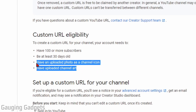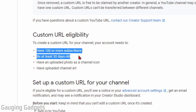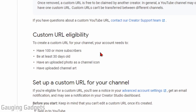Now, for these last two, if you're not sure how to do that, check the description because I do have tutorials covering that — I'll have them down there so you can easily find that and get that done. And then if you've met the other requirements, you can go ahead and follow the steps in this tutorial to get your custom URL.